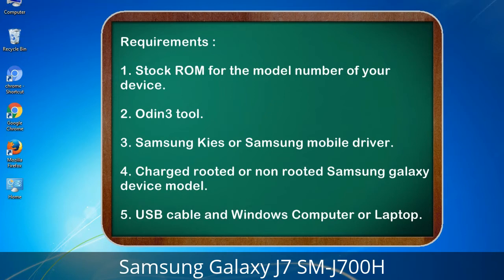Requirements: 1. Stock ROM for the model number of your device. 2. Odin 3 tool. 3. Samsung KIS or Samsung mobile driver. 4. Charged, rooted or non-rooted Samsung Galaxy device. 5. USB cable and a Windows computer or laptop.